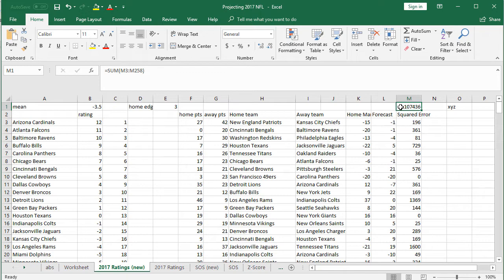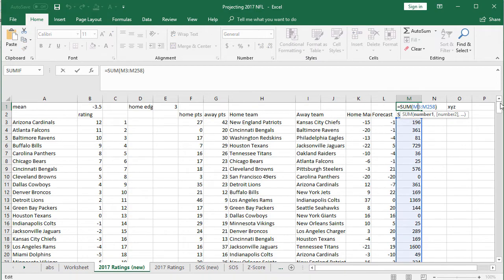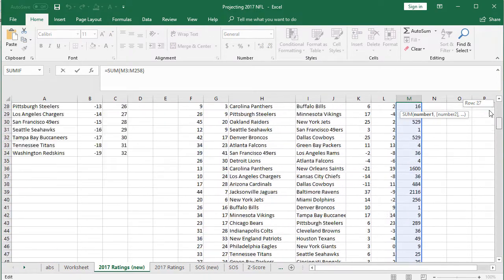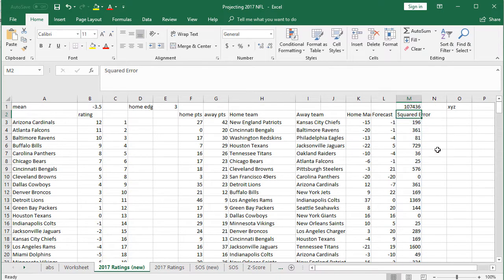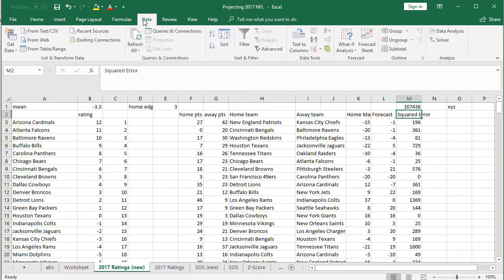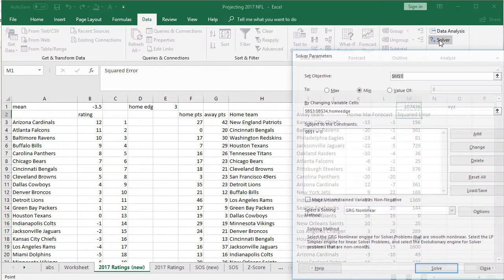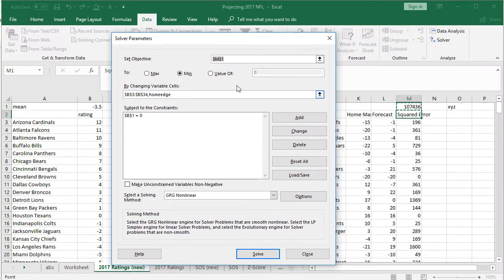The next part is the sum of squared errors — this is what we're going to try to minimize in the solver. It's just a simple SUM formula covering all of the squared errors across every game in the 2017 season.